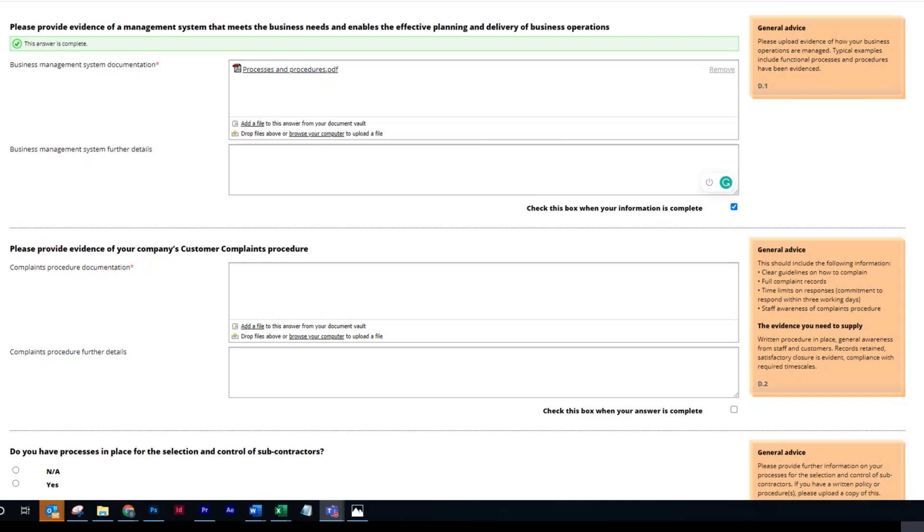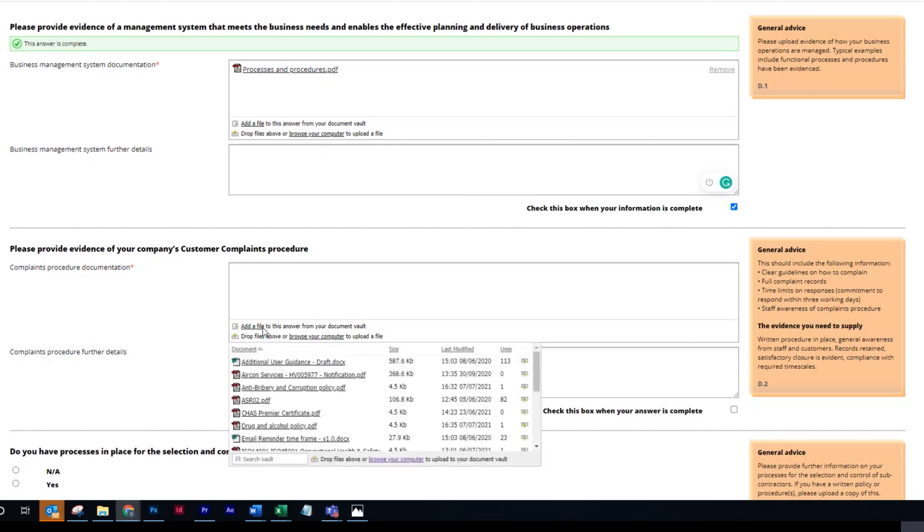Full complaint records, time limits on responses, and staff awareness of complaints procedure. Now to do this, please select 'Add'.